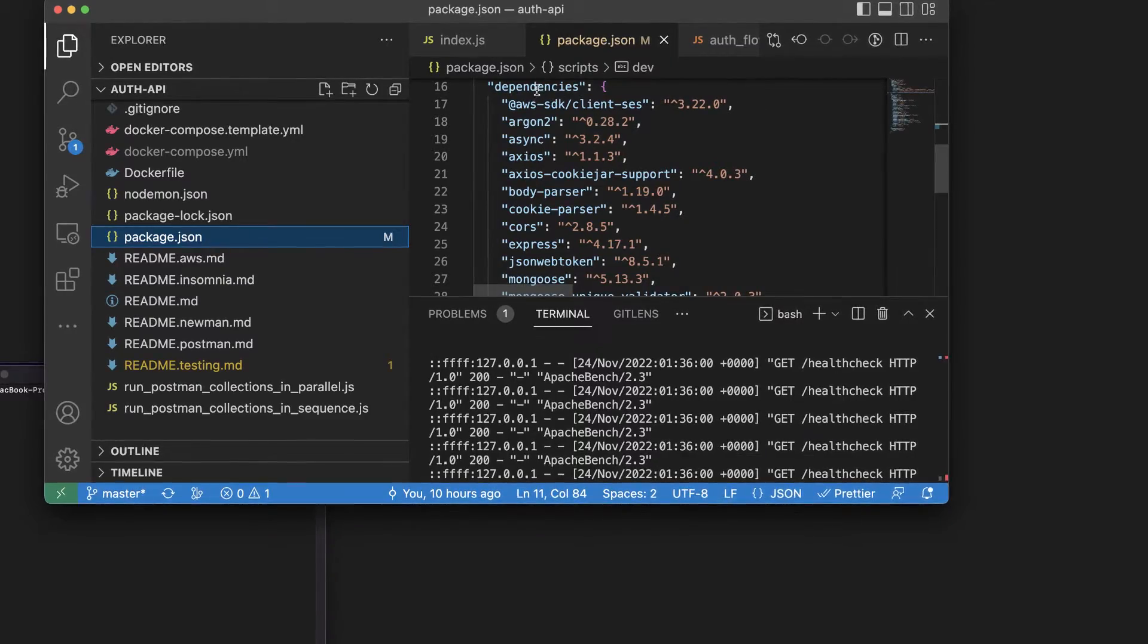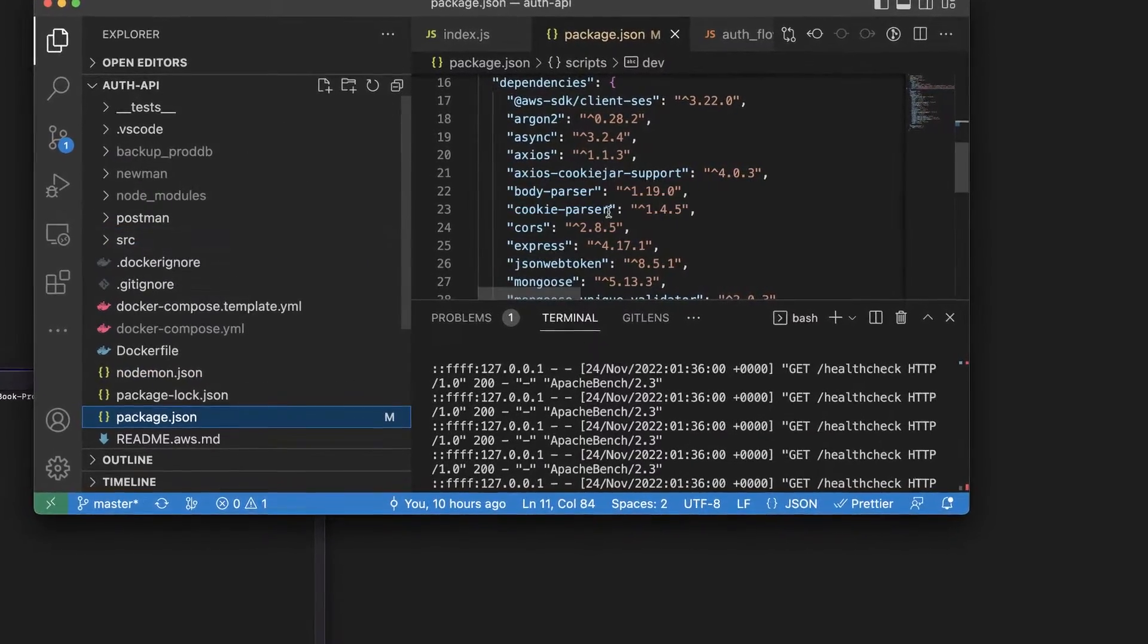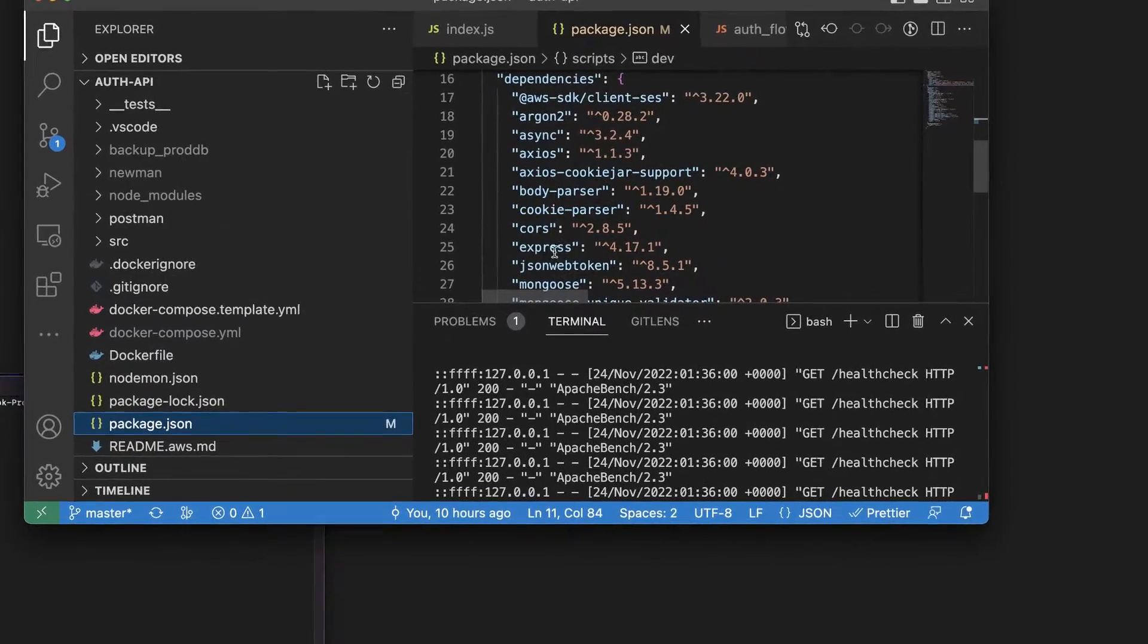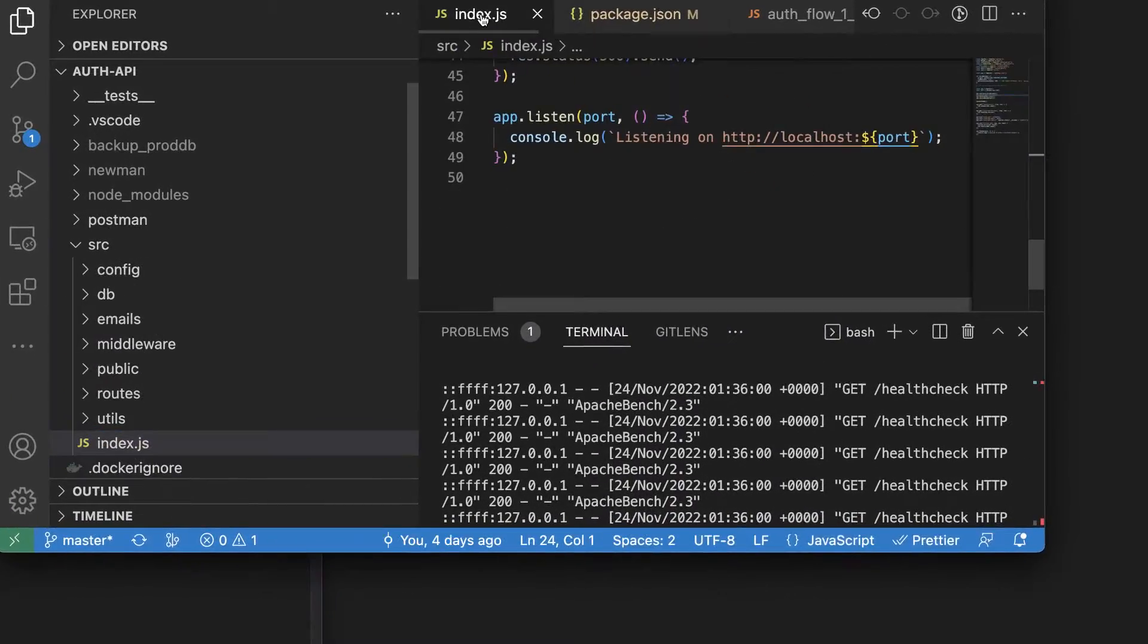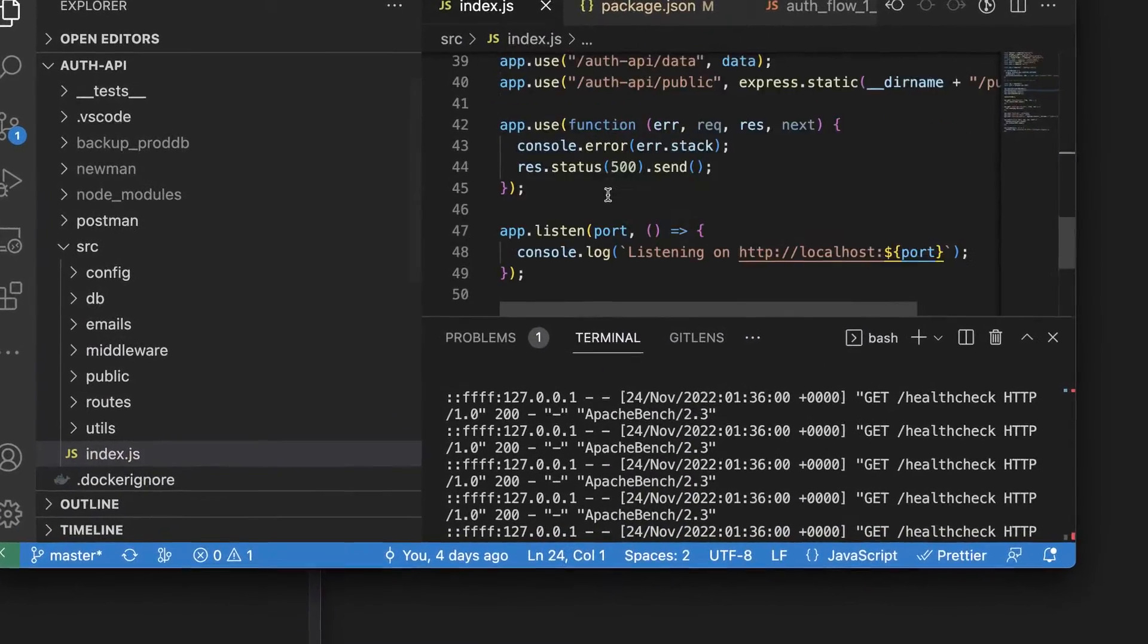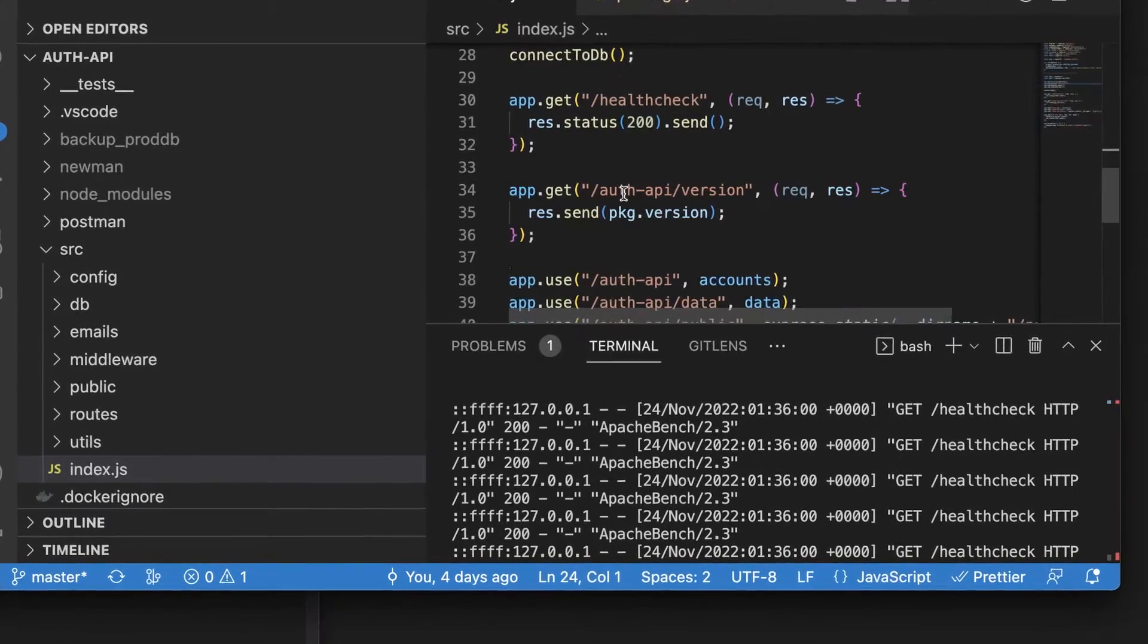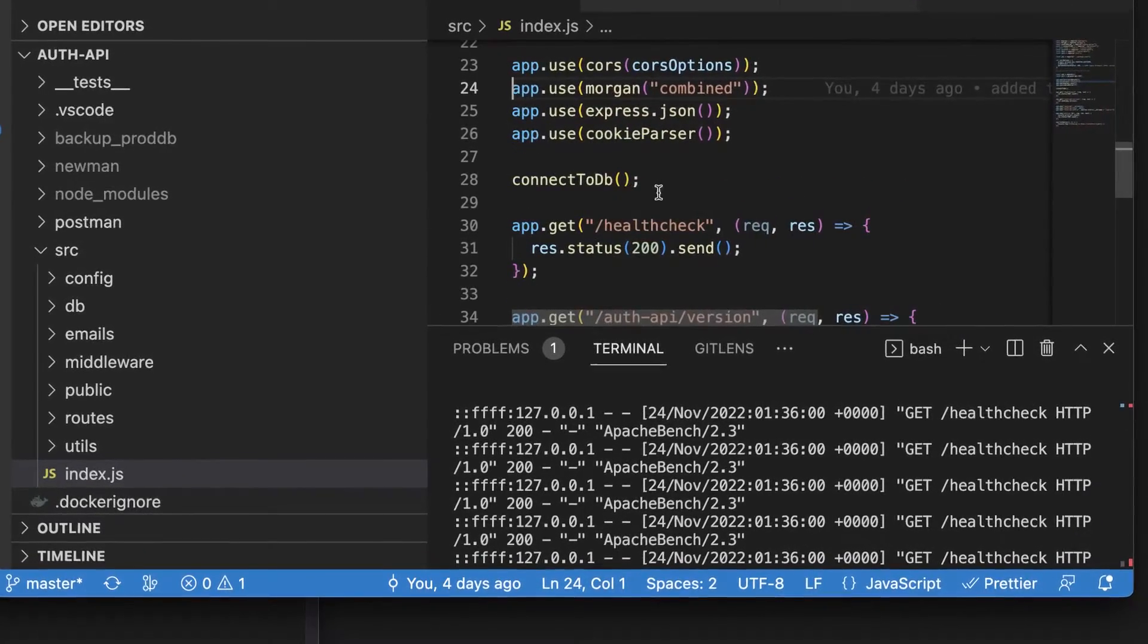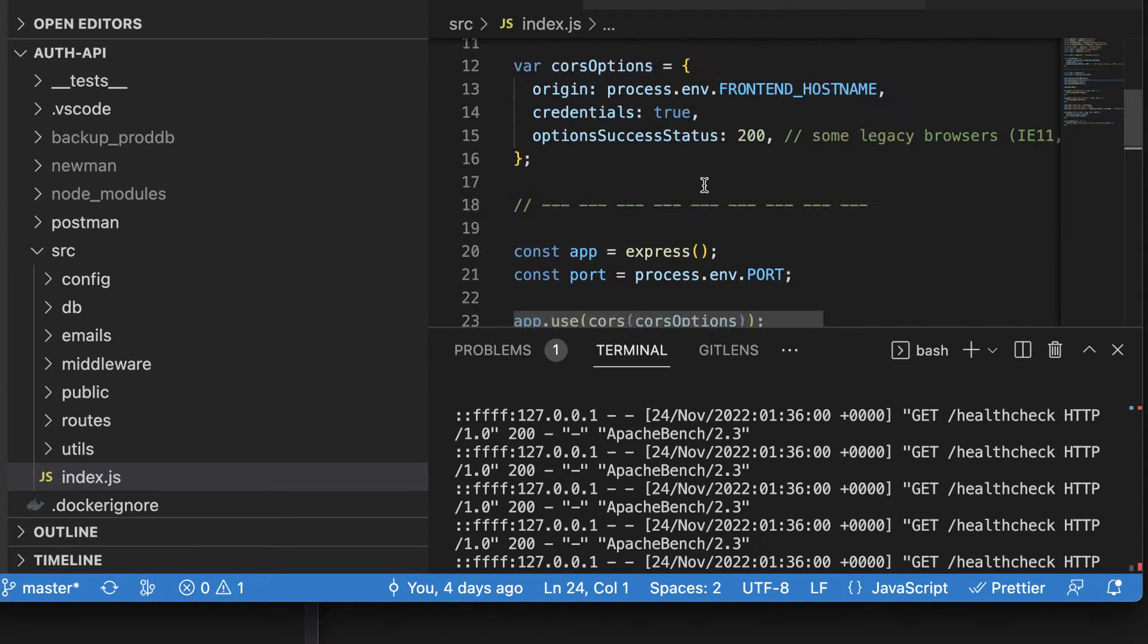Here is the code. ExpressJS and the API has the same interface or shape that the Fastify API does.